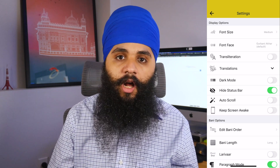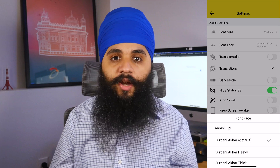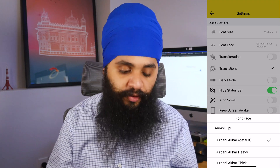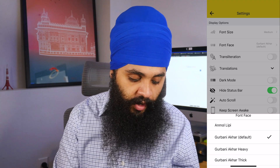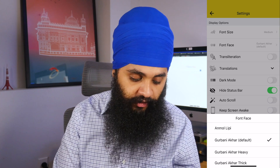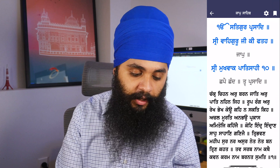Along with font size, you also have the ability to choose your font face — I didn't really know this existed. If you go to the lower options like Gurbani Akhar Thick, the last option, and go back to the bani, you'll see it's much bolder. This is very helpful for people who are unable to read smaller or thin text.